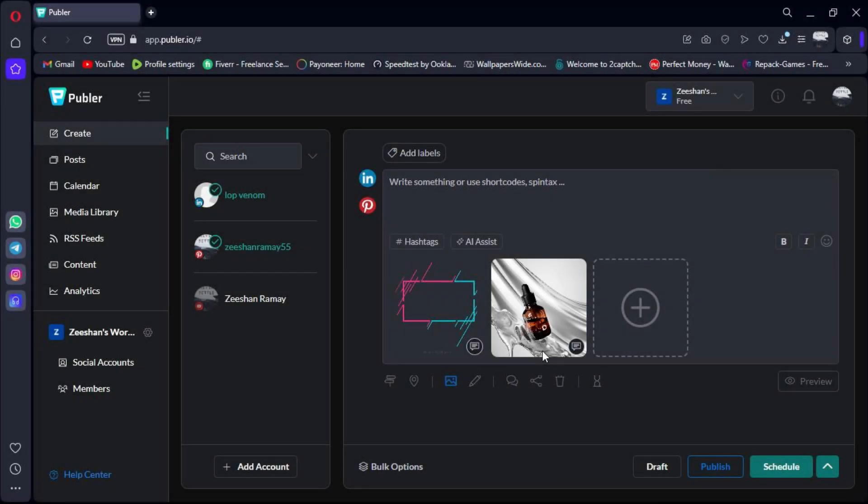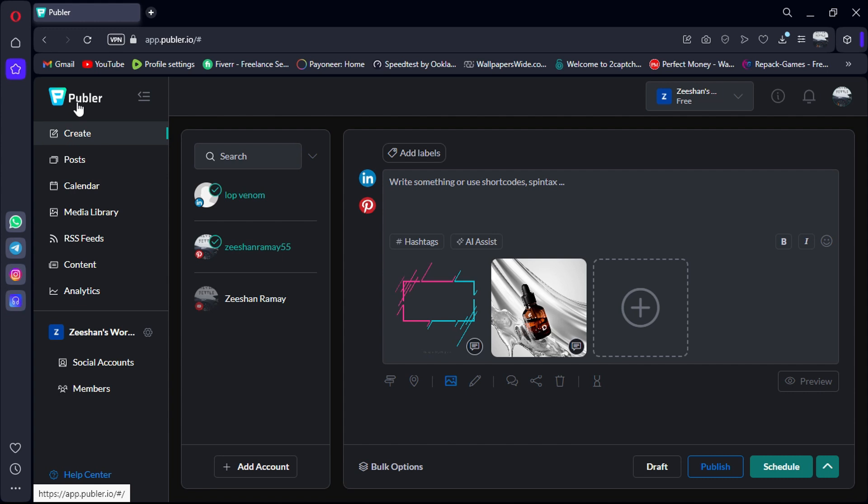Hey everyone! Today, I'm excited to introduce you to one of my favorite tools for managing social media. Publer, short for Publisher, is a social media scheduling tool that's really powerful and easy to use.